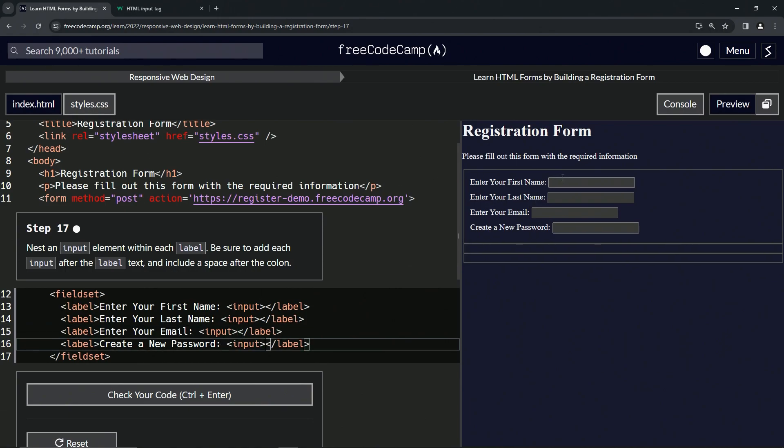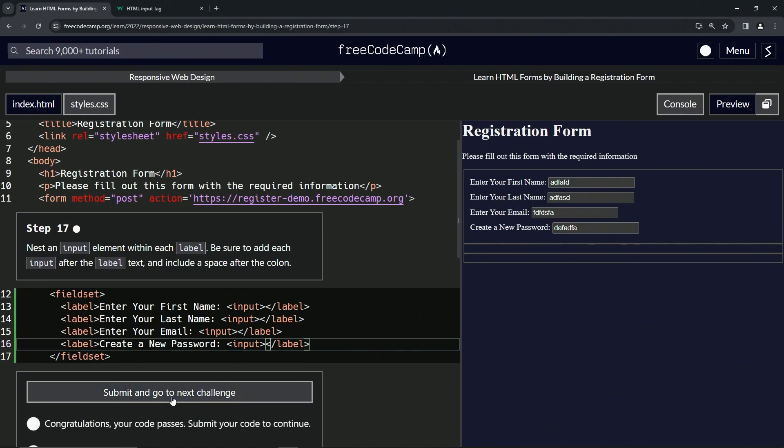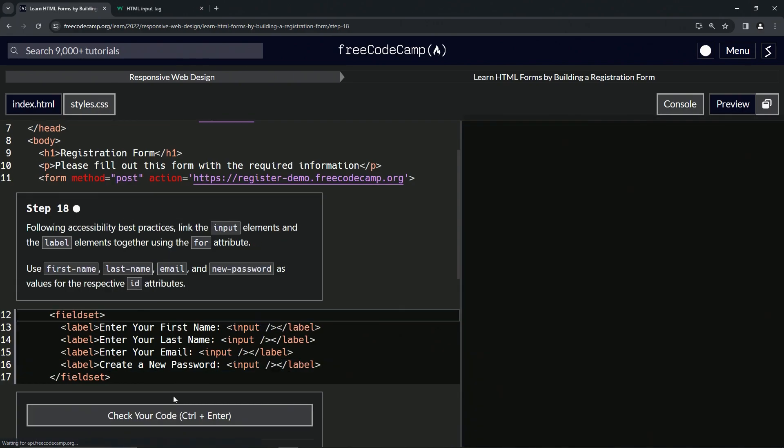As you can see here, we've got some input fields where we can input text all we want. Let's check the code looks good and submit it.